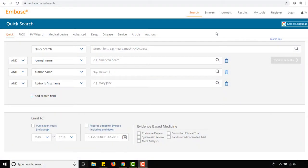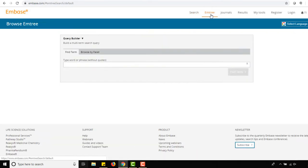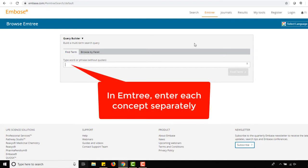In Embase, Emtree can be accessed by clicking the Emtree link in the topmost menu and typing a concept into the search box. Note that when searching Emtree, each concept must be entered separately.